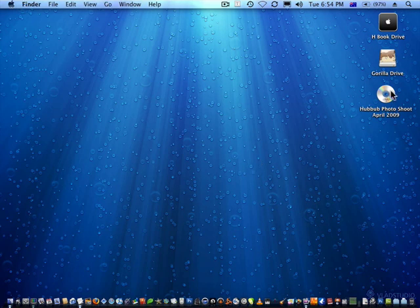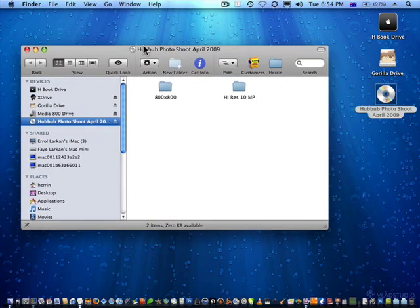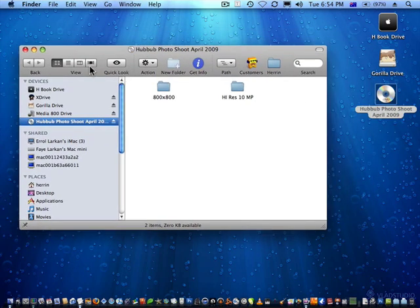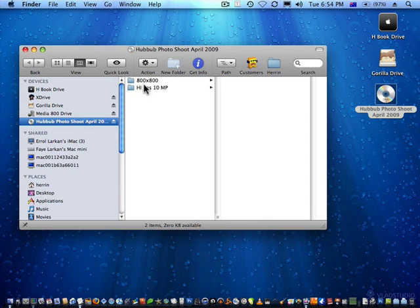So I've got my CD here that I want to import into iPhoto. I've got two folders here: 800x800, someone's been good enough to turn these into Optimum, and then there's the Hi Res.